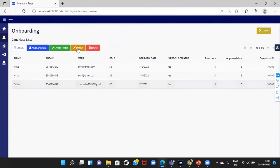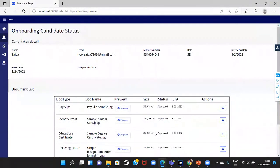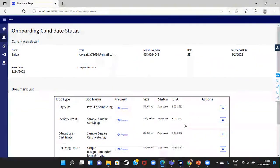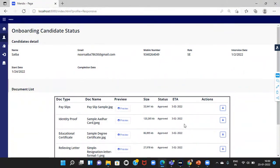Now, let me show you the details of a candidate. Here, the HR can either approve or reject the uploaded documents and view the status of the laptop assignments and internal application access.